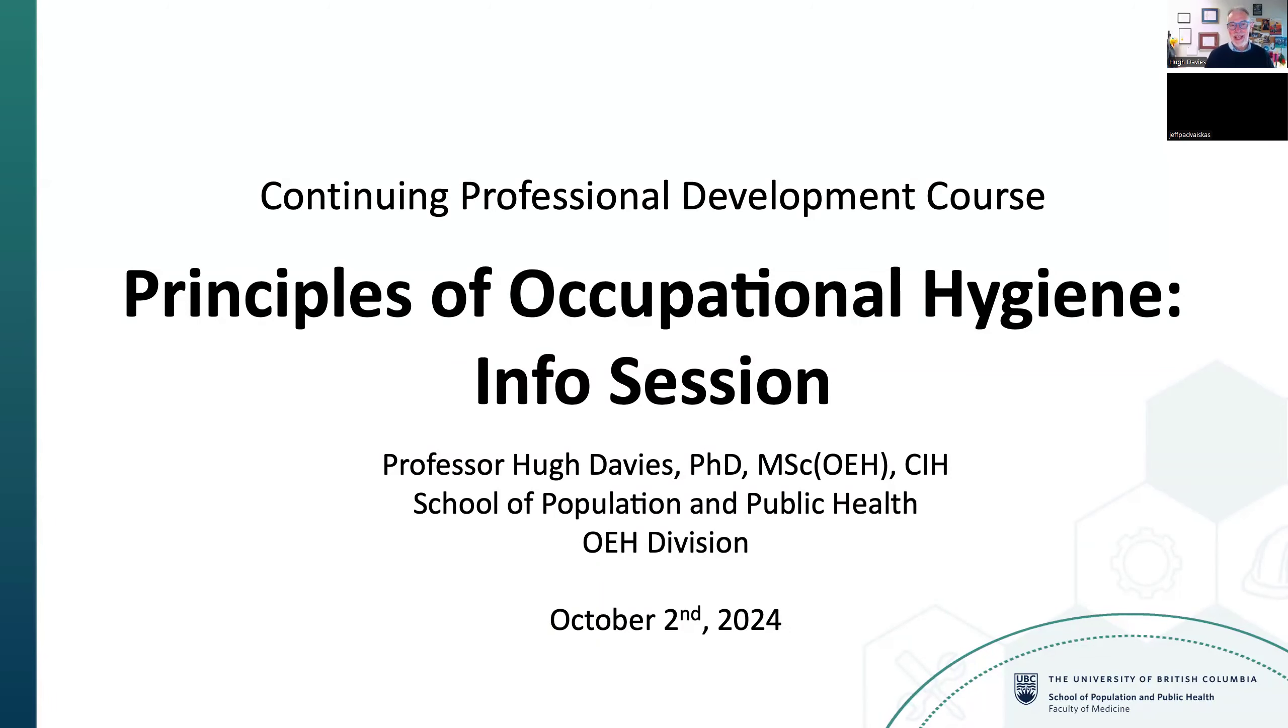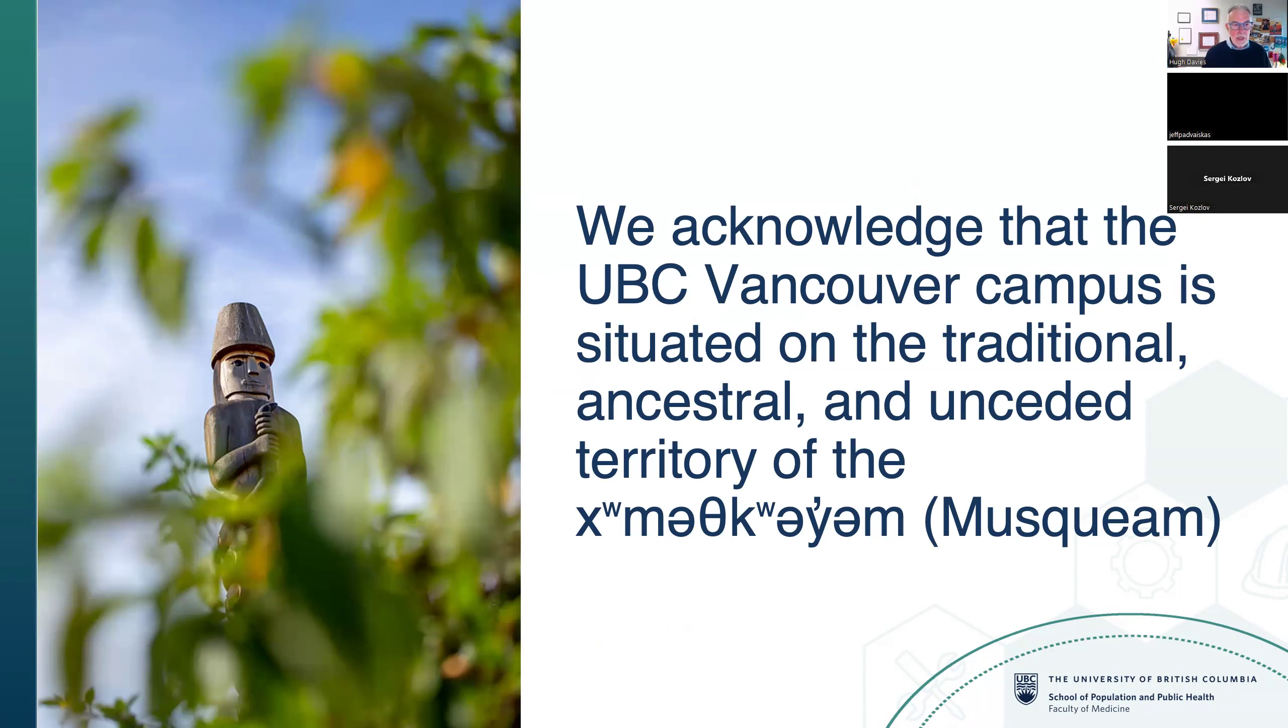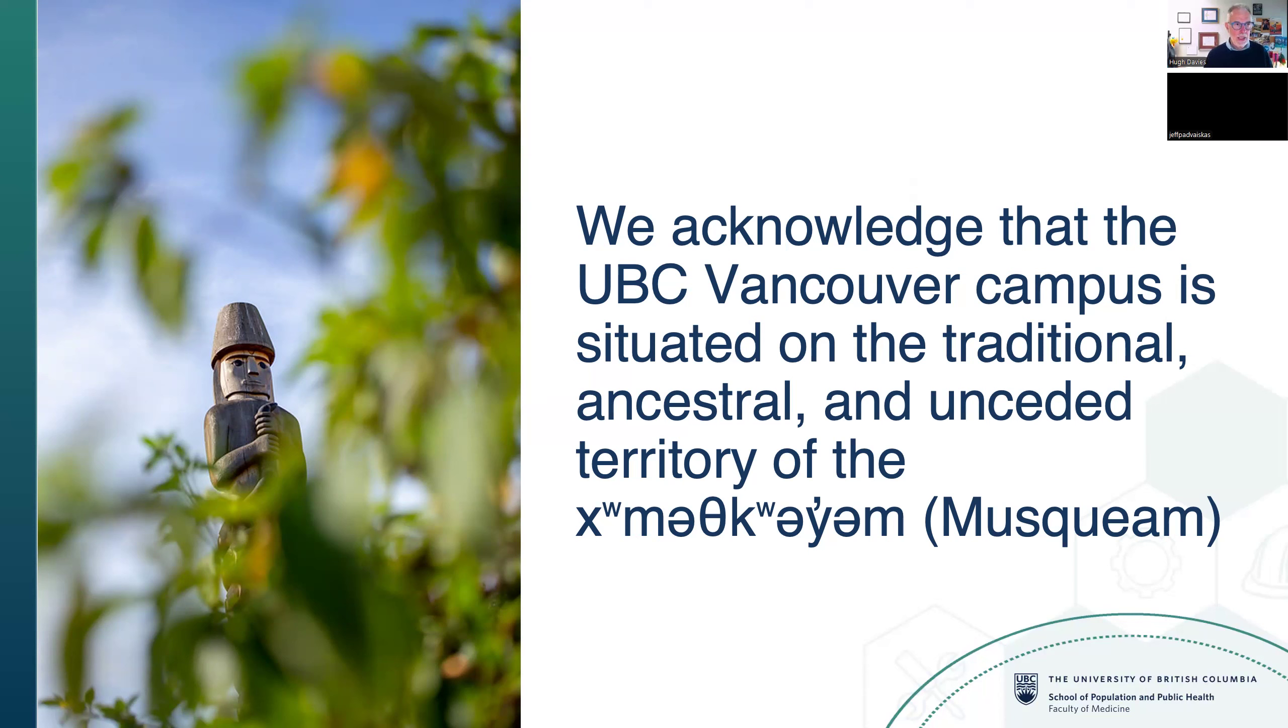Dr. Hugh Davies introduces himself as a professor in the School of Population and Public Health and the Occupational and Environmental Health Division, and a certified industrial hygienist. He acknowledges the course is taught on the traditional ancestral unceded territories of the Musqueam people at UBC's Point Grey campus, and invites participants to reflect on the history of their own lands.